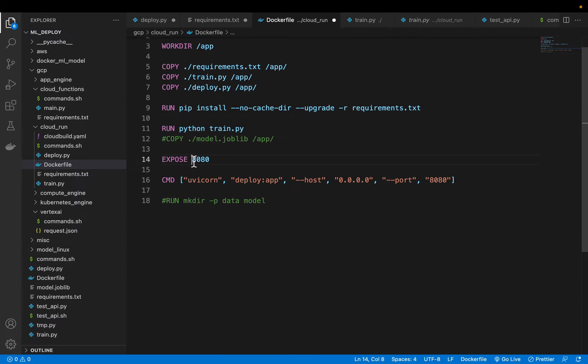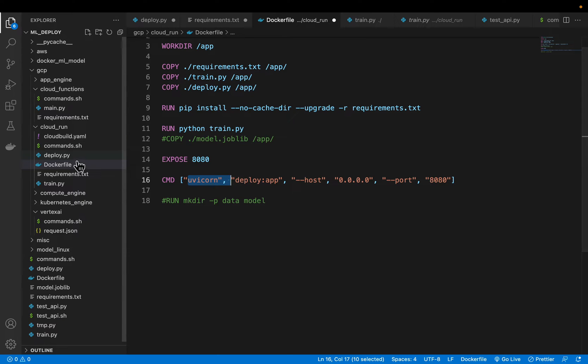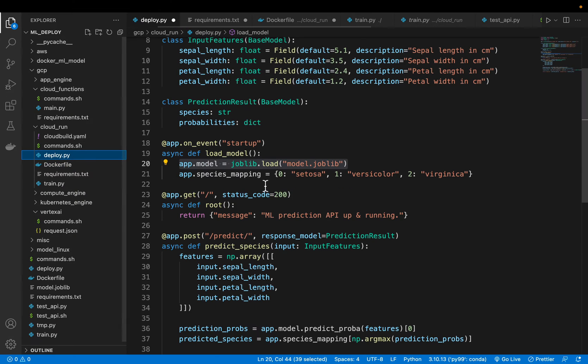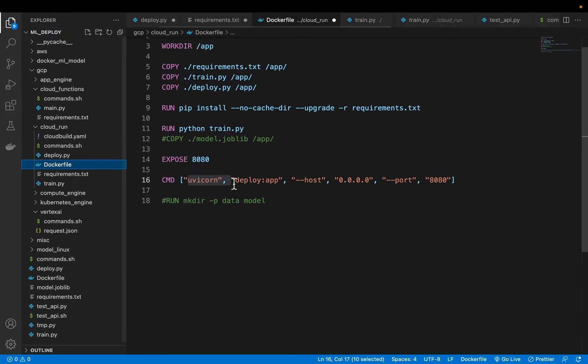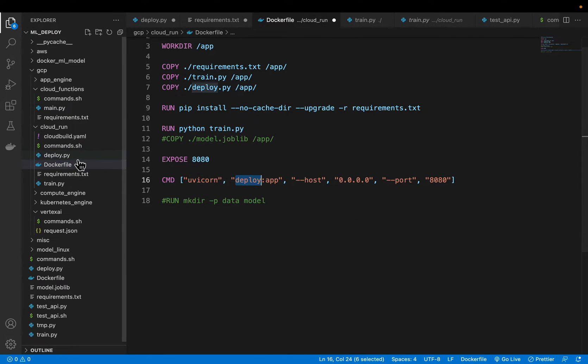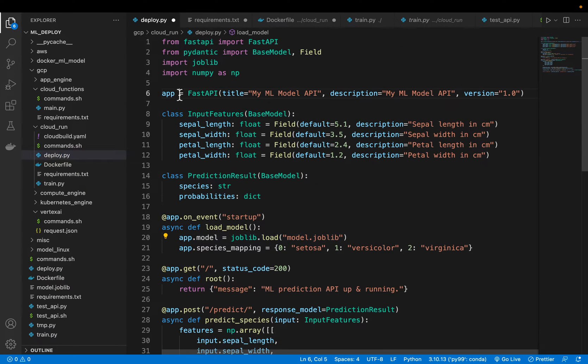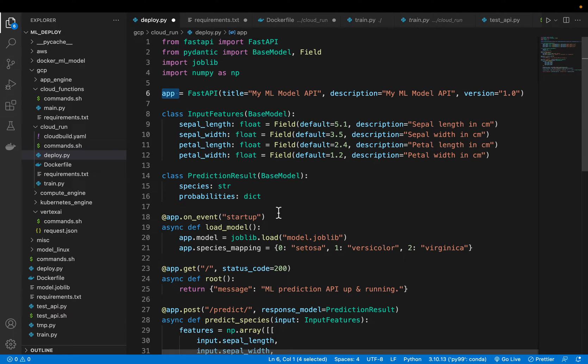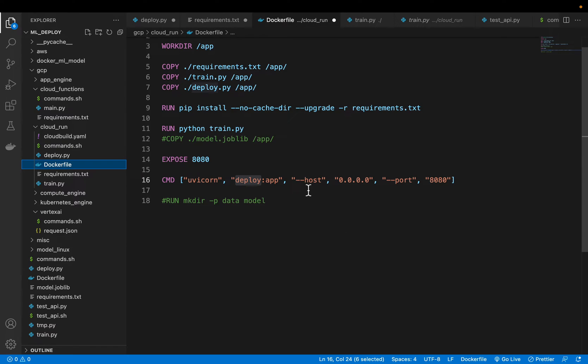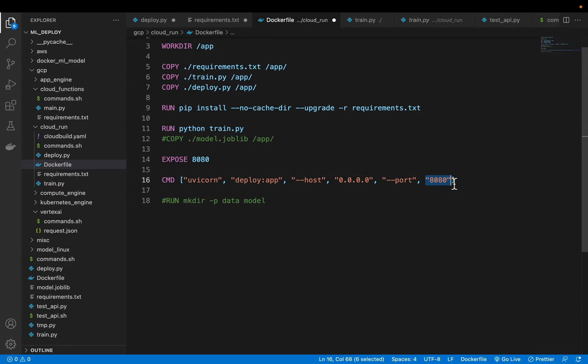And then we are exposing the port 8080 and finally we are deploying our app using uvicorn. So our deployment file name is deploy. This is the file name deploy and our app inside this deploy is app. And then we are allowing incoming requests from everywhere and finally our container is going to listen to our requests on port 8080.